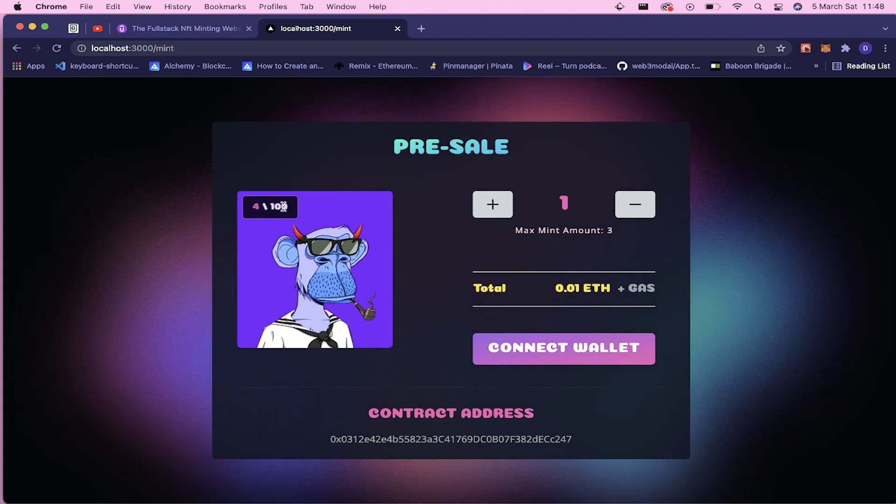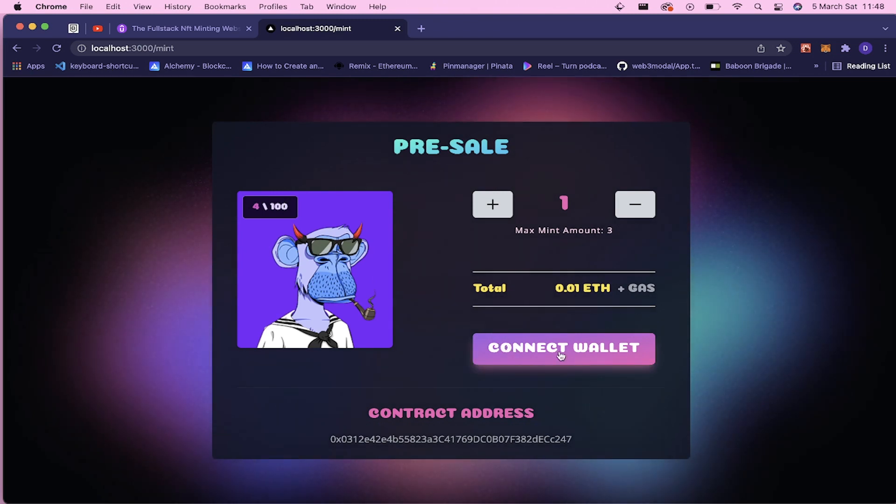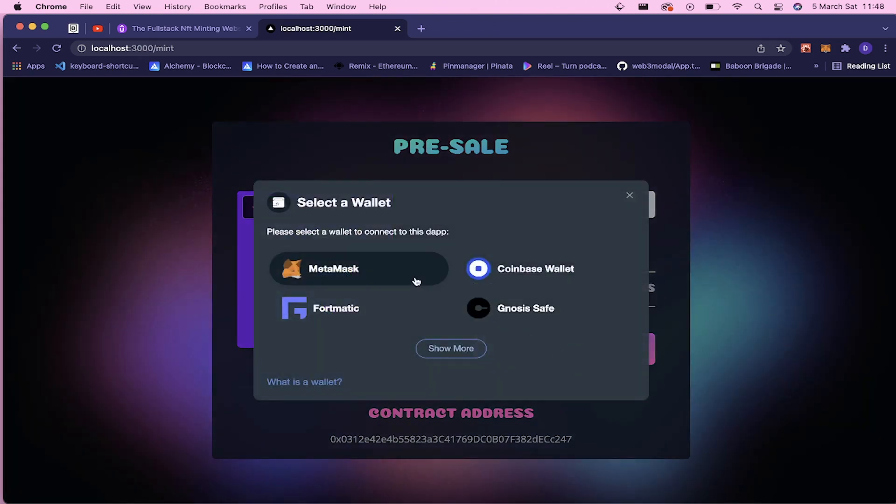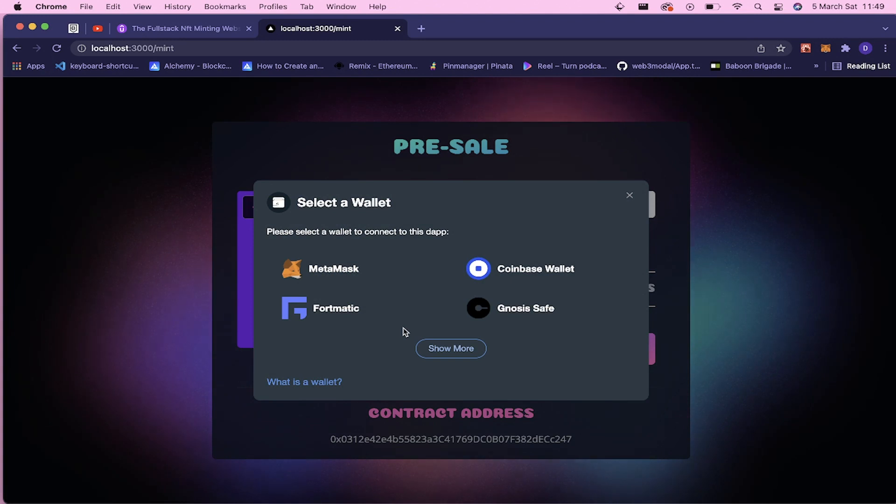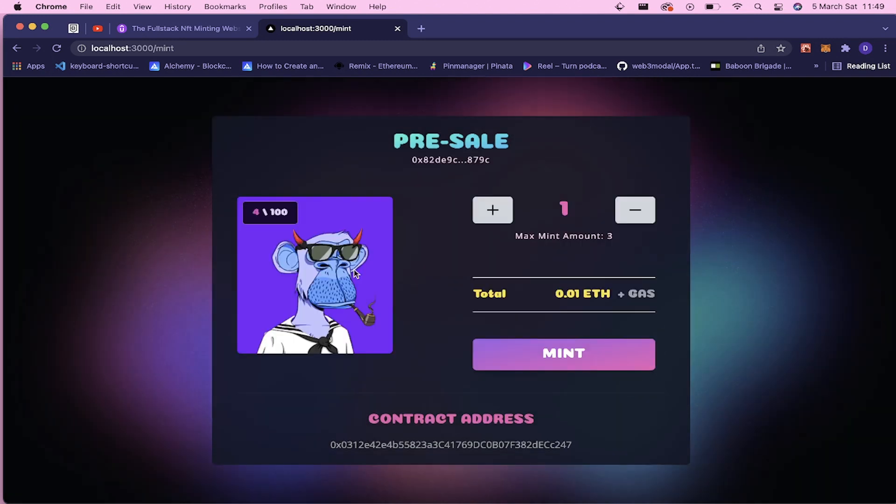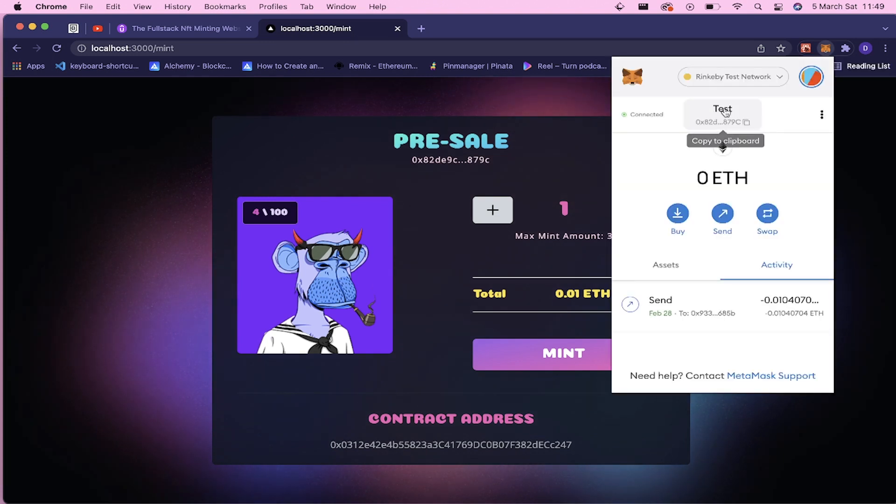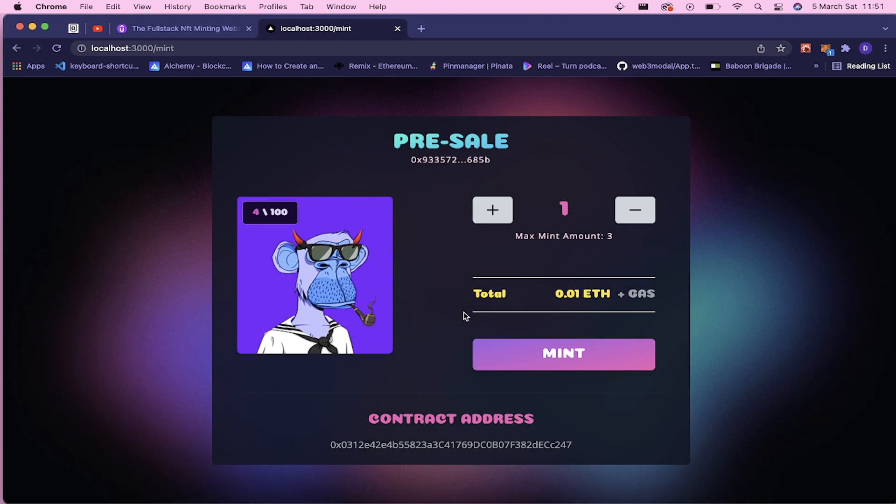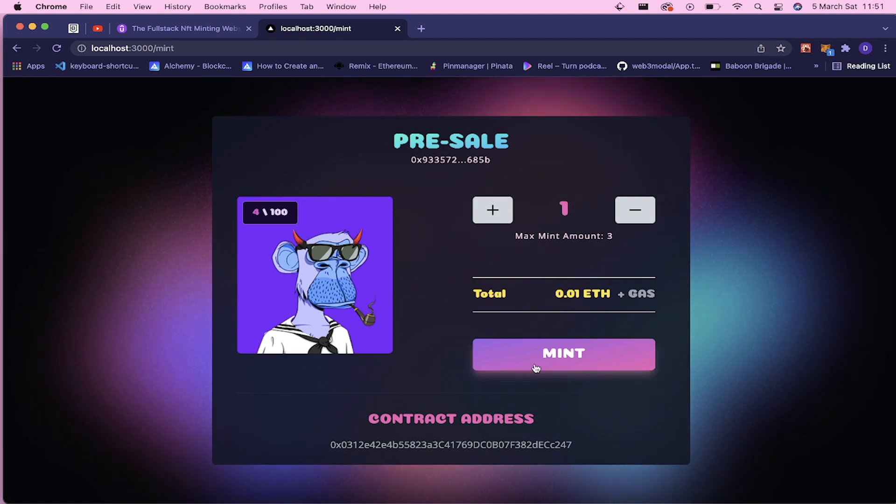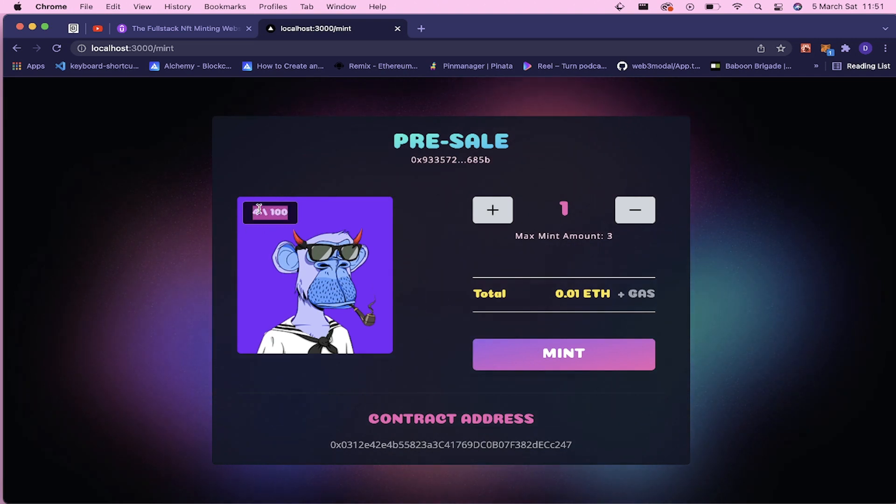So you will have this connect wallet feature and you will have multiple options of wallets. And I connected to my MetaMask account, you can see the address. So now since you connected to your MetaMask wallet, you can mint actually. And there are some minted NFTs here. This is the fake Bored Ape, very famous NFT collection.